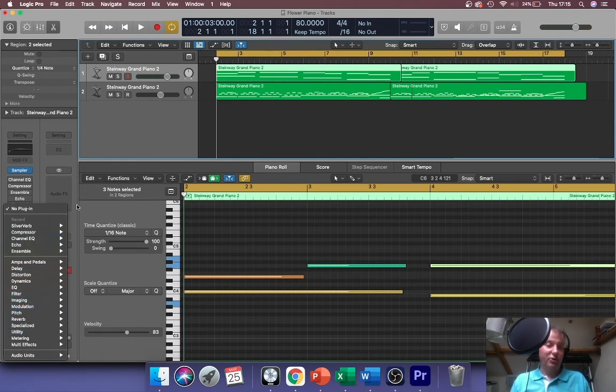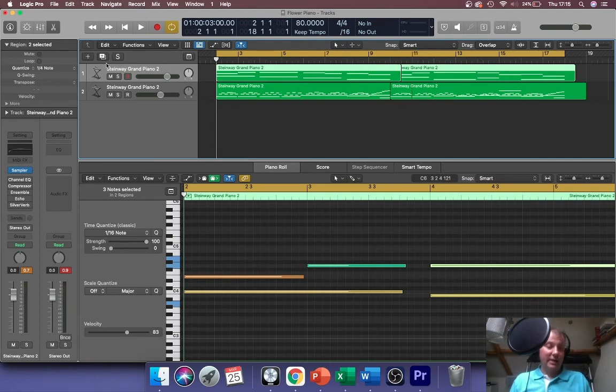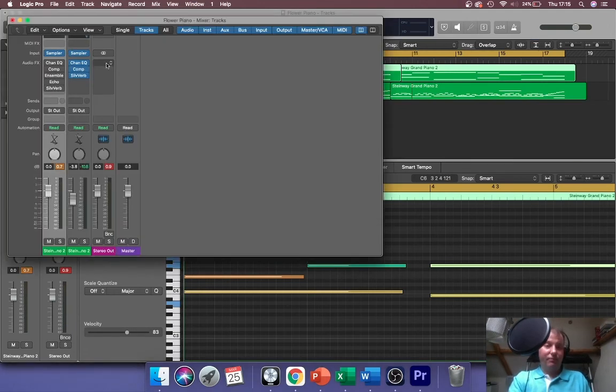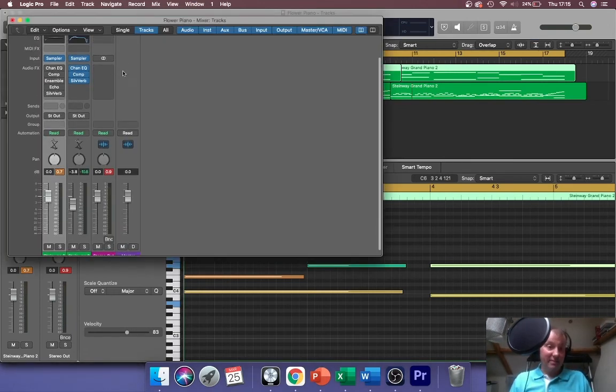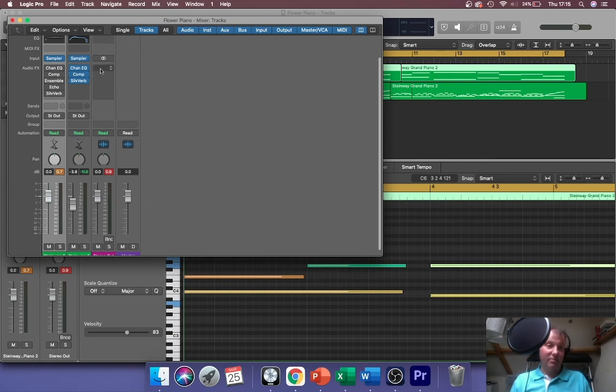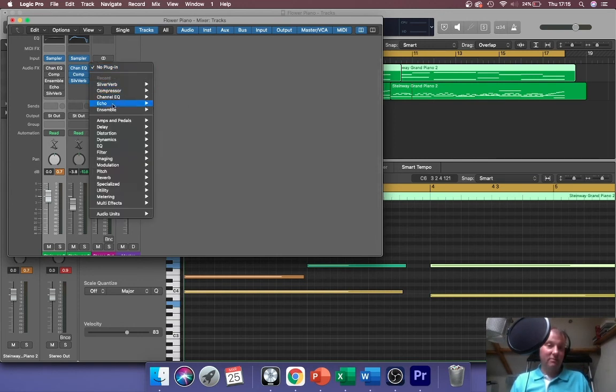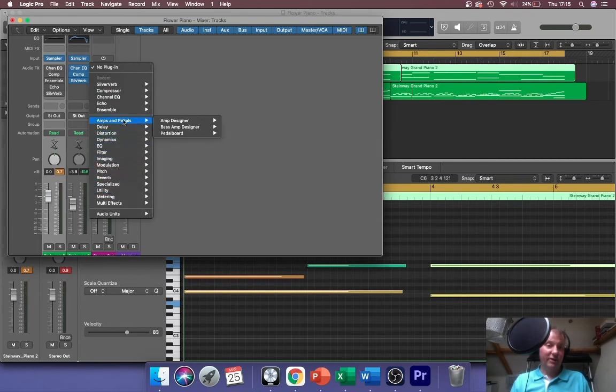You just click in the empty bit of box and you've got a whole array that come with Logic, and you also can use third party plugins that are compatible as well. You can also access them in the mixer.